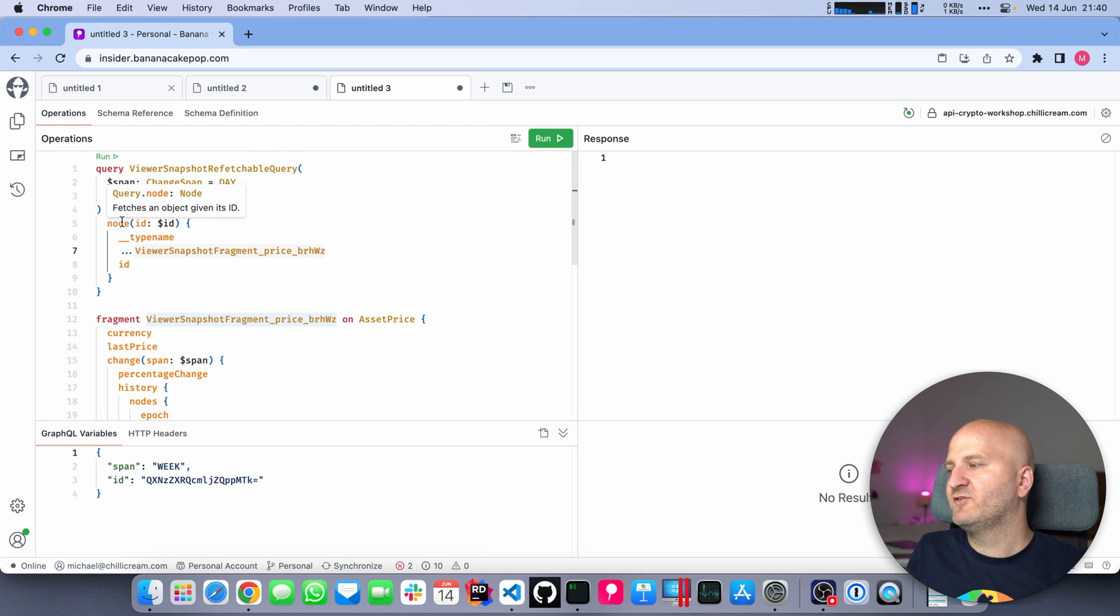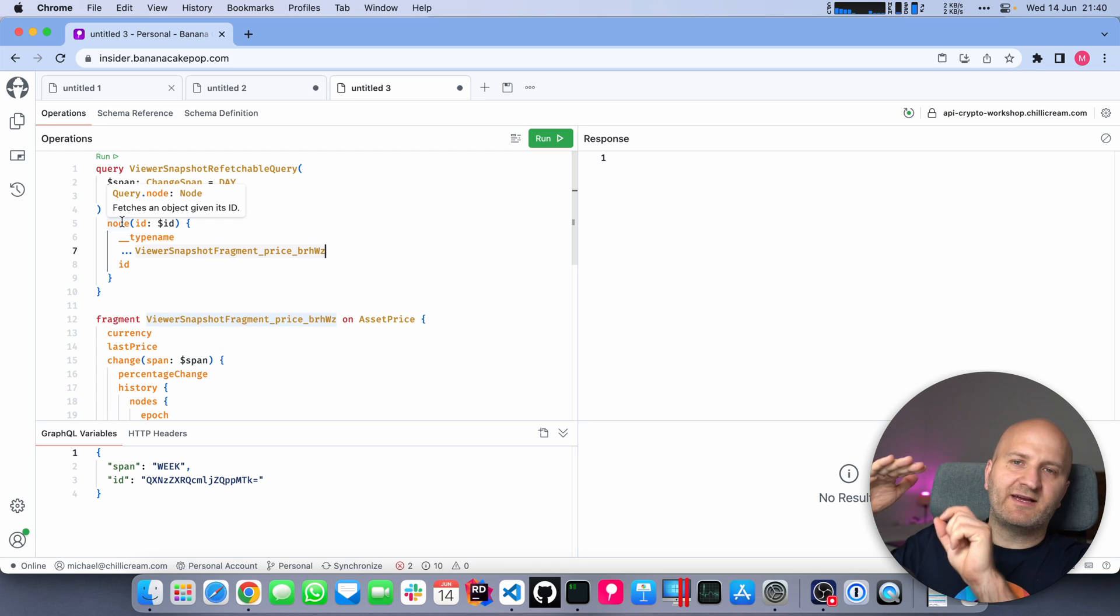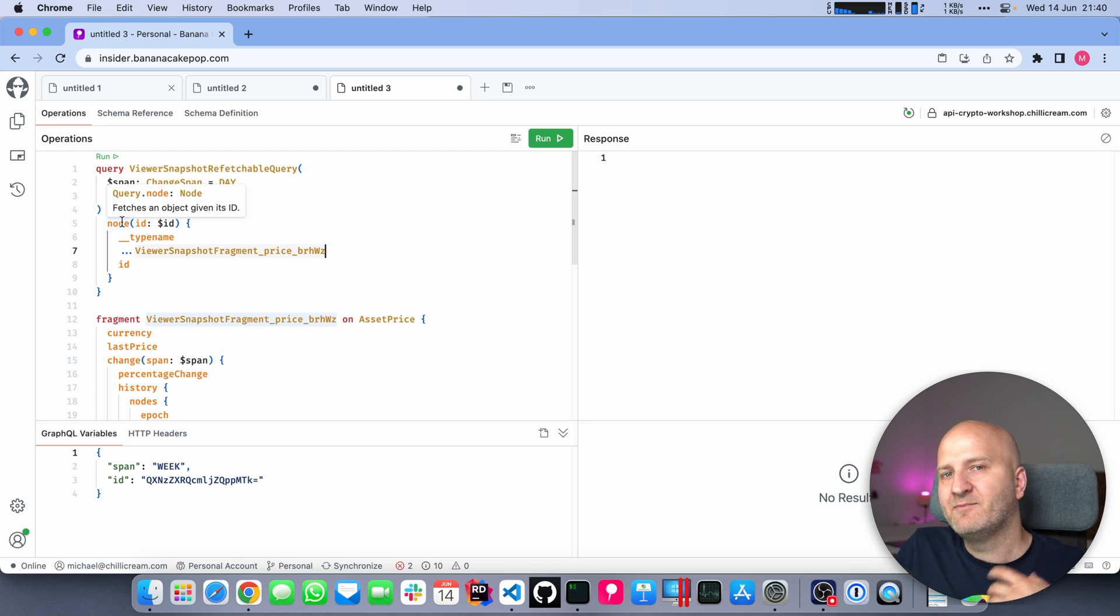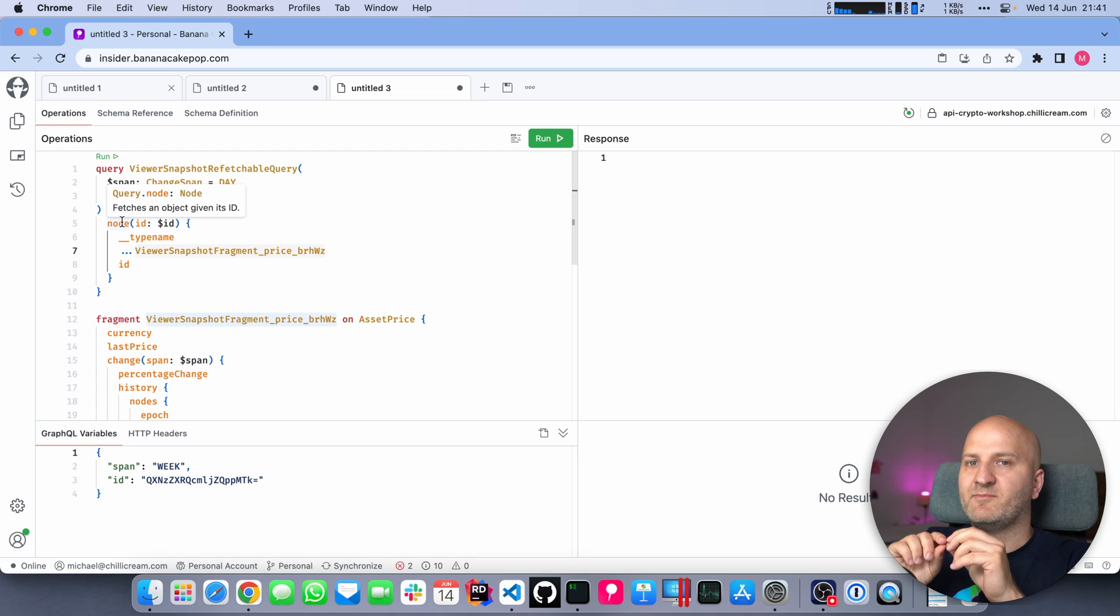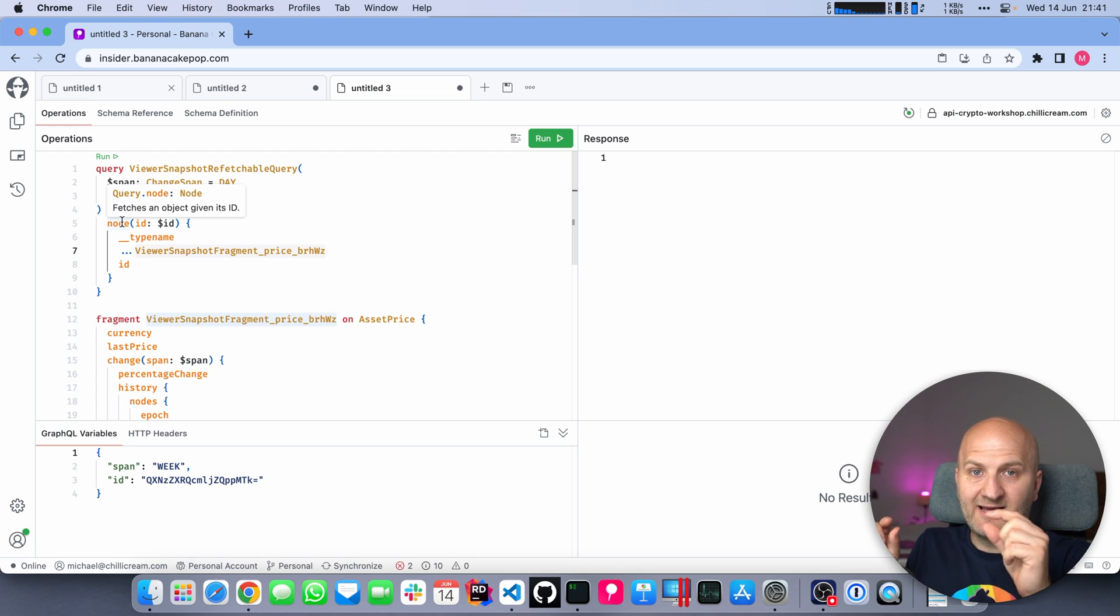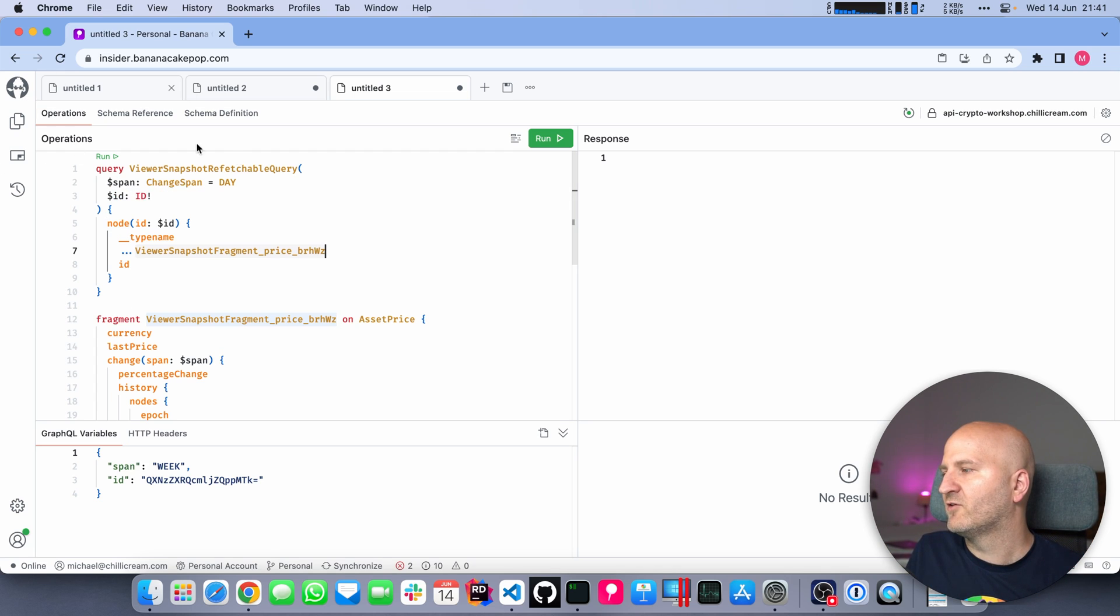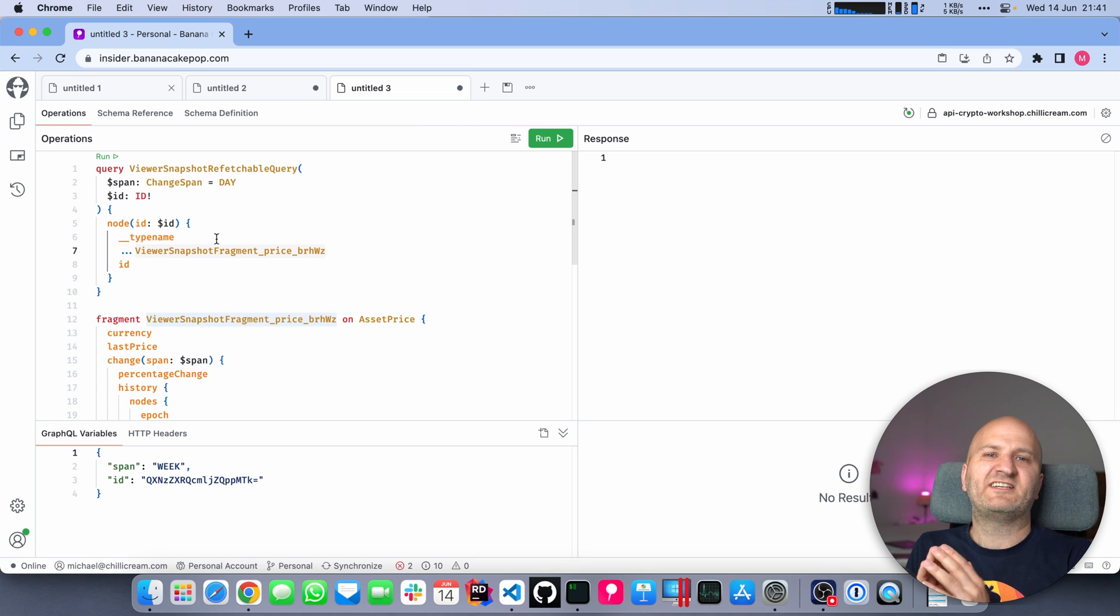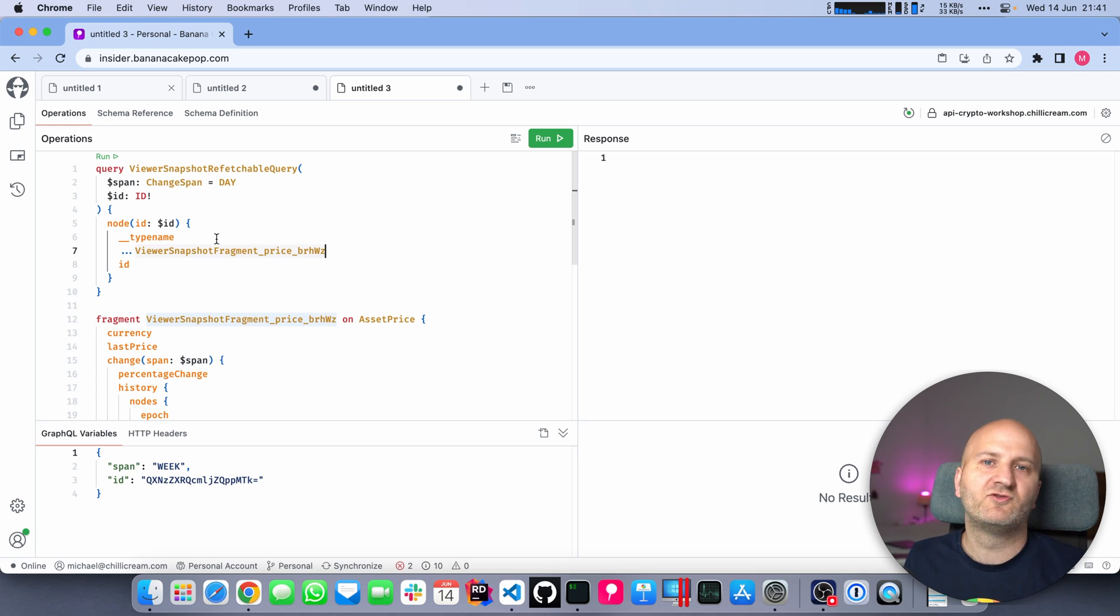We're doing that by using the global object identification pattern, because anywhere in our graph, any entity actually implements the node interface. And by doing so implements a single identifier by which I can look up this entity through the node field in a generic way. That basically allows me to fetch the difference to the data I need to render my new component state.